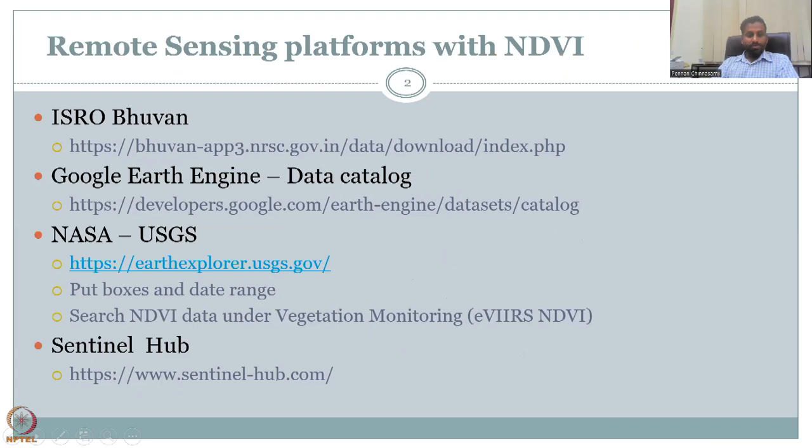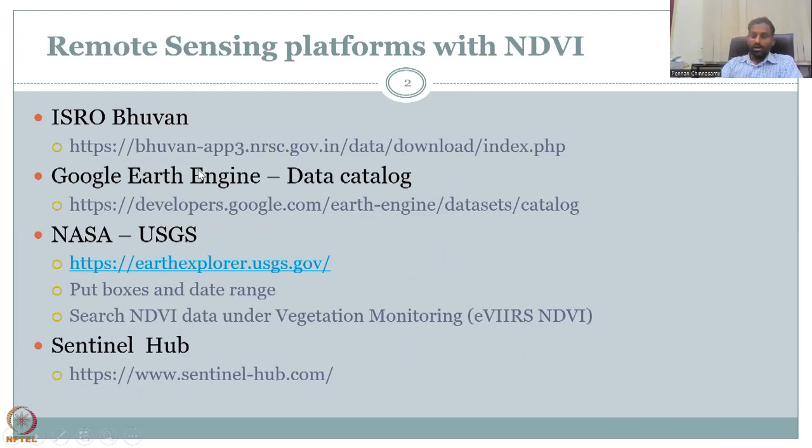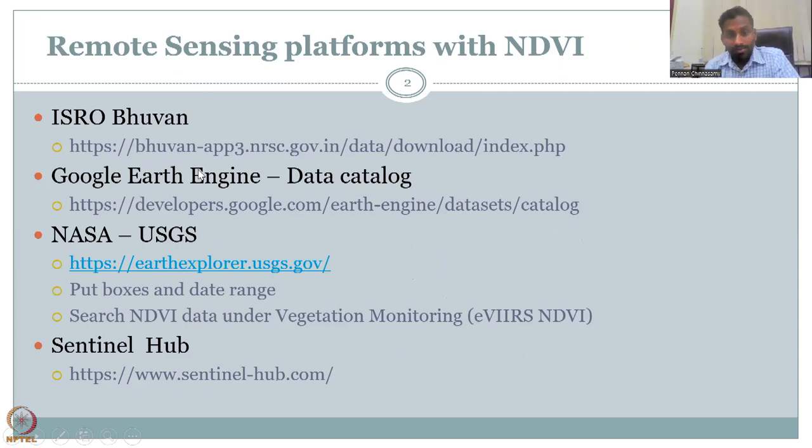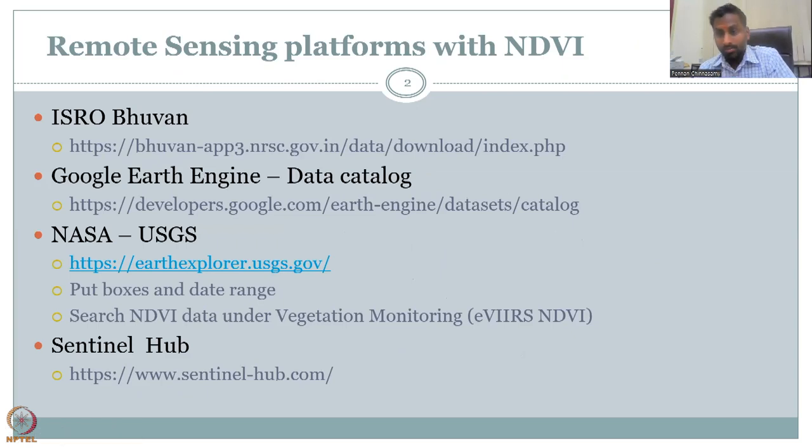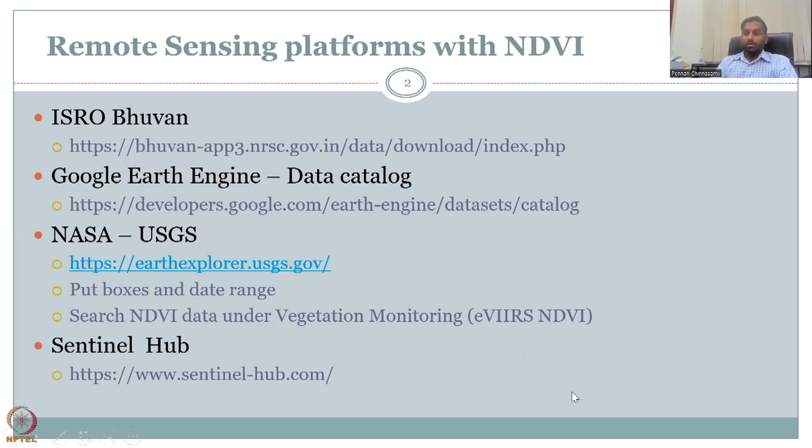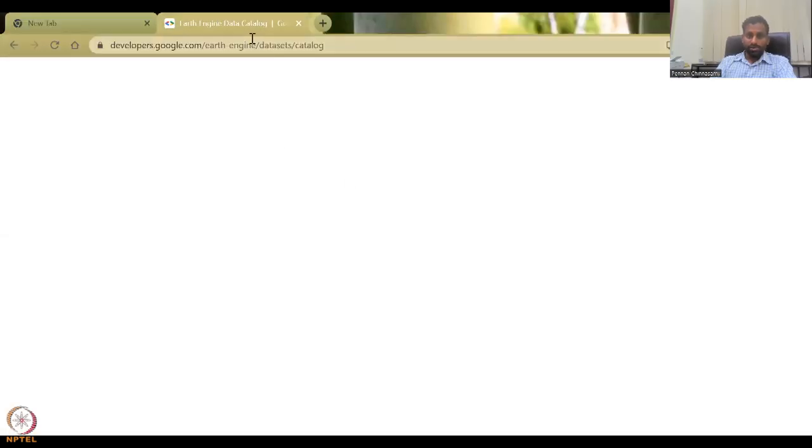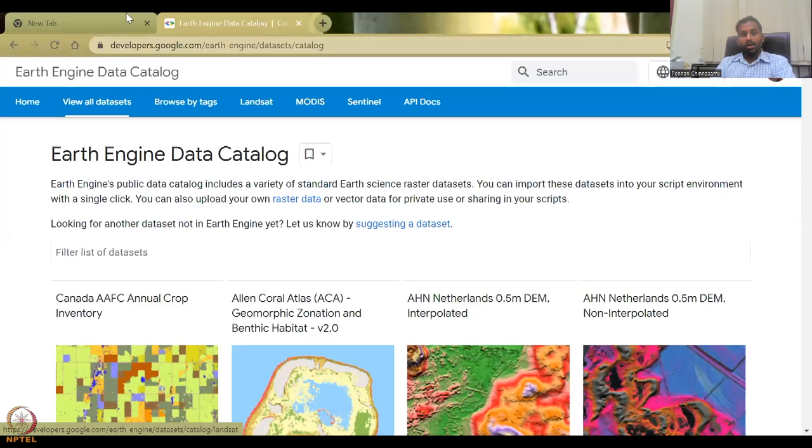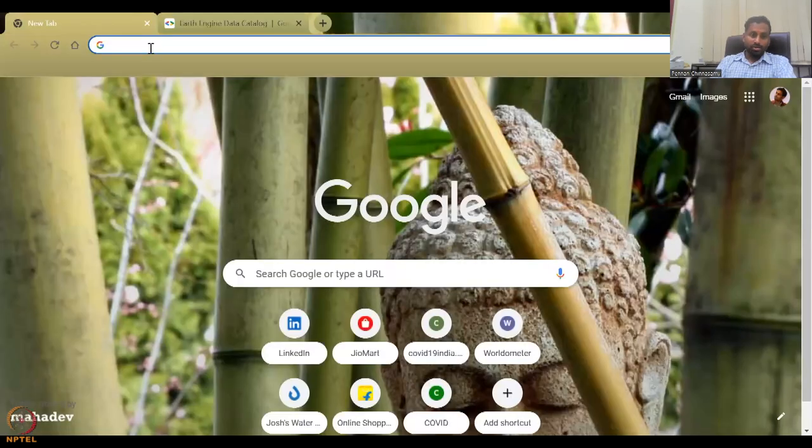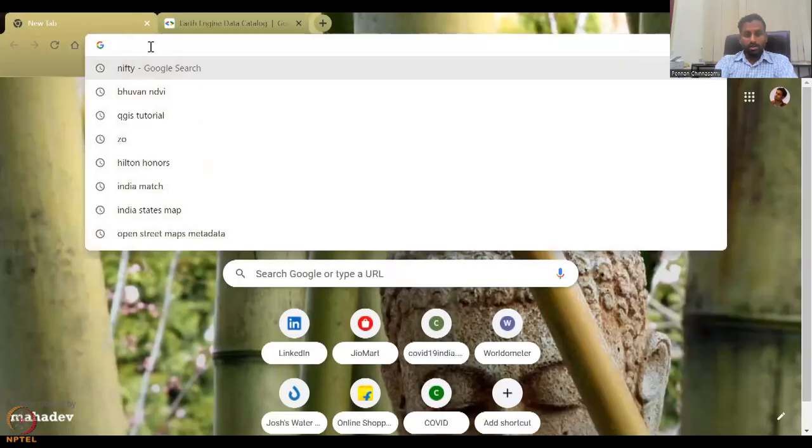Now, today, we will go to the other resources as promised. So in the previous lecture, we looked at Bhuvan. And if time permits, we can also look at how a pixel converts from one to the other in a particular time frame. But I would like to show the Google Earth Engine, which is really, really impressive.